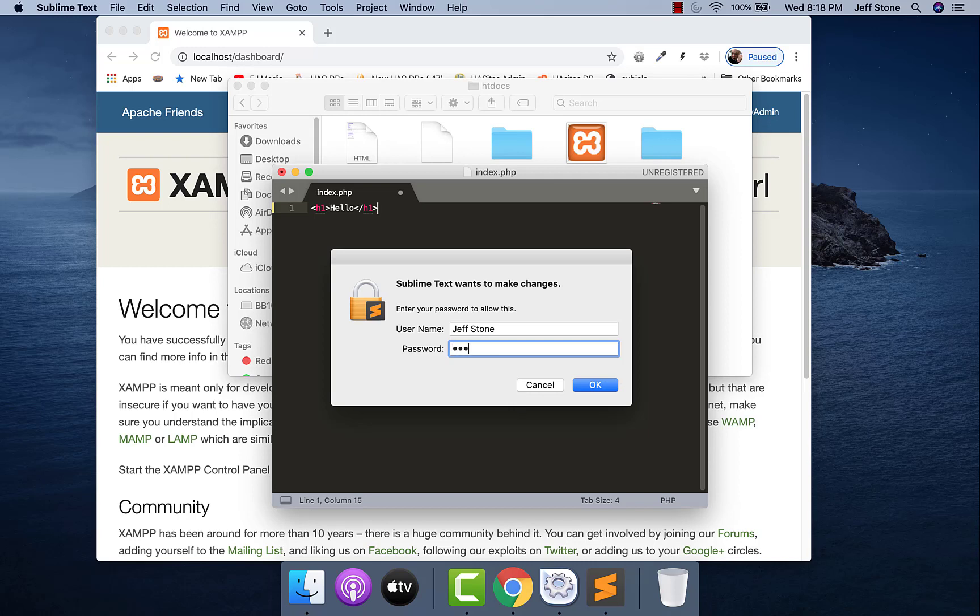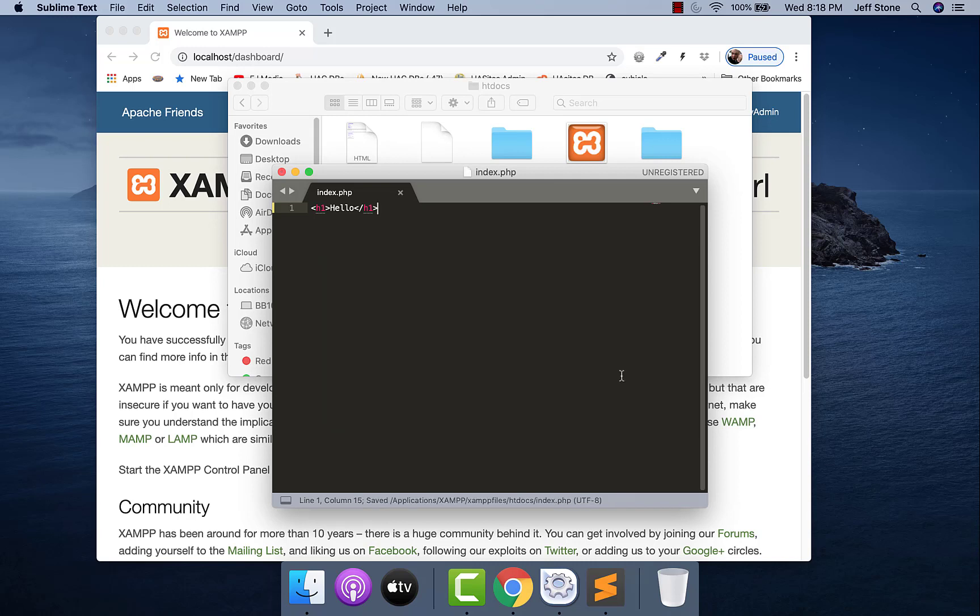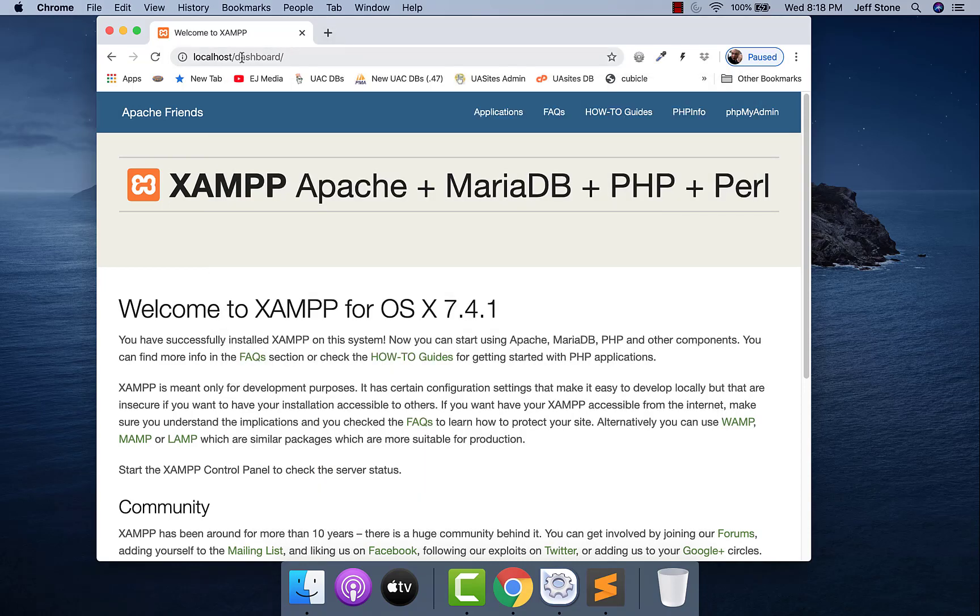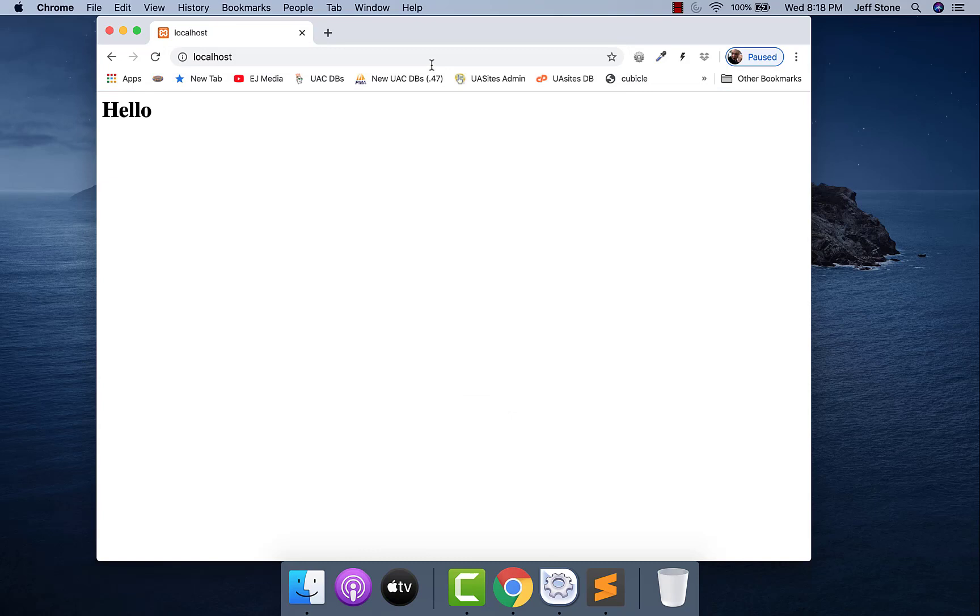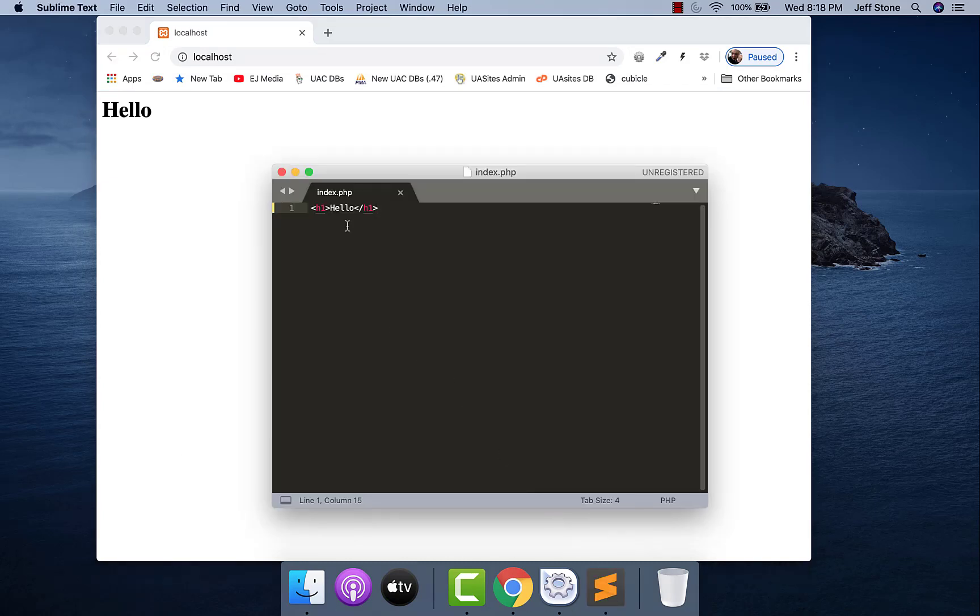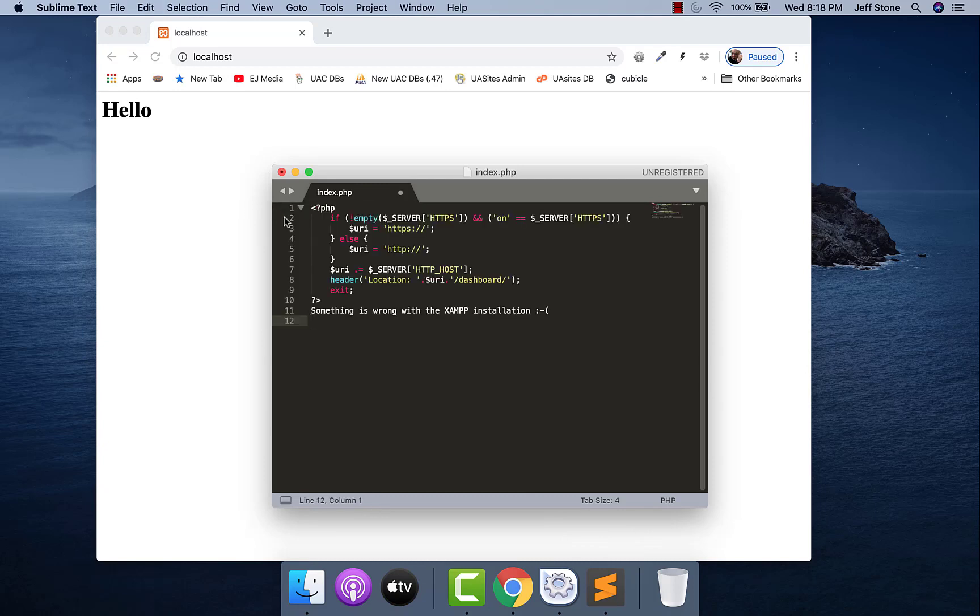But for now let's save it, and of course we got to put our password in. Put that in and now this is saved. And if I come back over here to localhost, it says hello. That's exactly what's in our file over here. So I'm going to put it back the way it was though because I like having it redirect there.